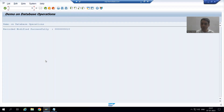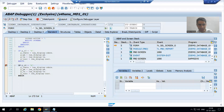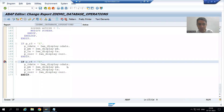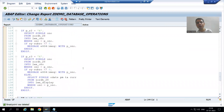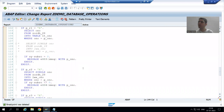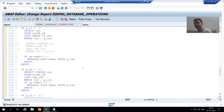To summarize this video: we wrote the logic for the MODIFY database operation in the start_of_selection event, then walked through the full flow in debugging mode. We first inserted a record and then updated a record, because MODIFY fulfills both purposes — it acts as insert and as update. This completes all database operations: insert, update, delete, and modify.